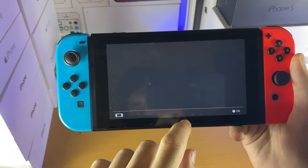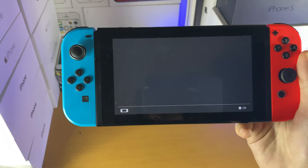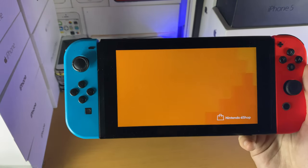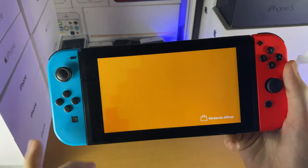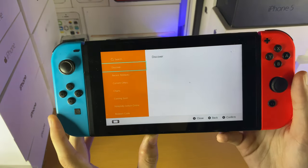All you need to do is open up the Nintendo eShop and choose your eShop account. If you don't have an account already, you will need to create one. Then the Nintendo eShop will open up.